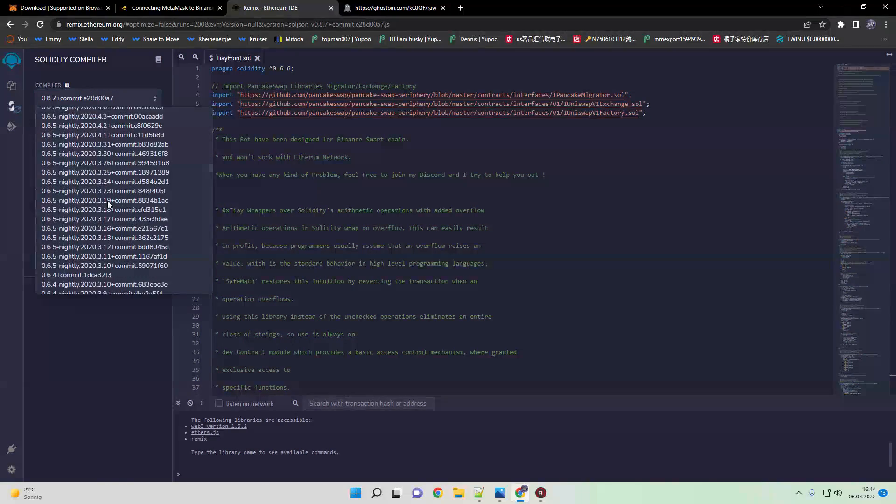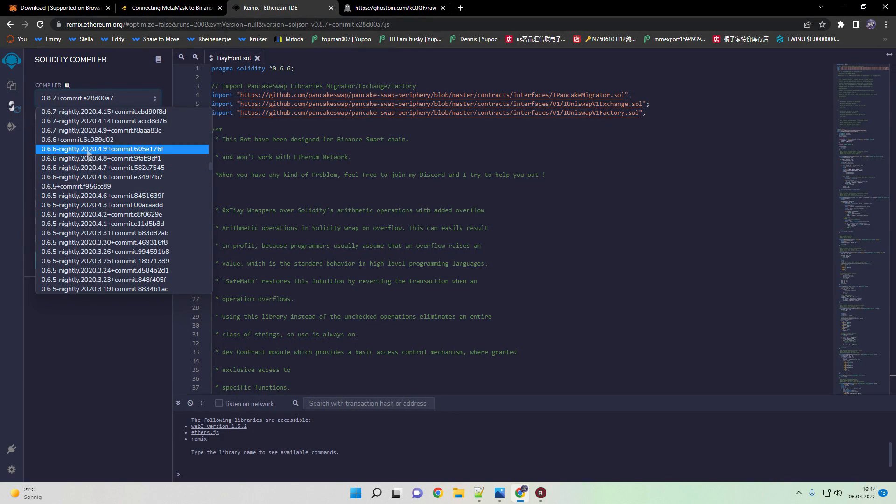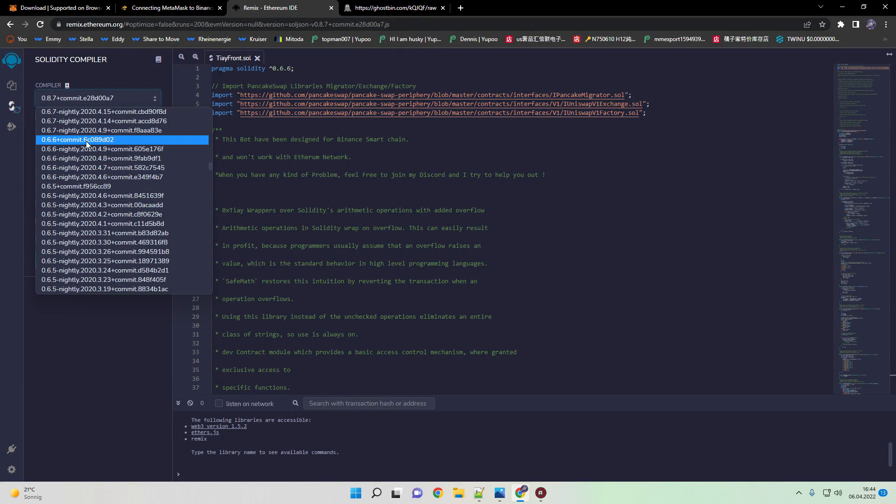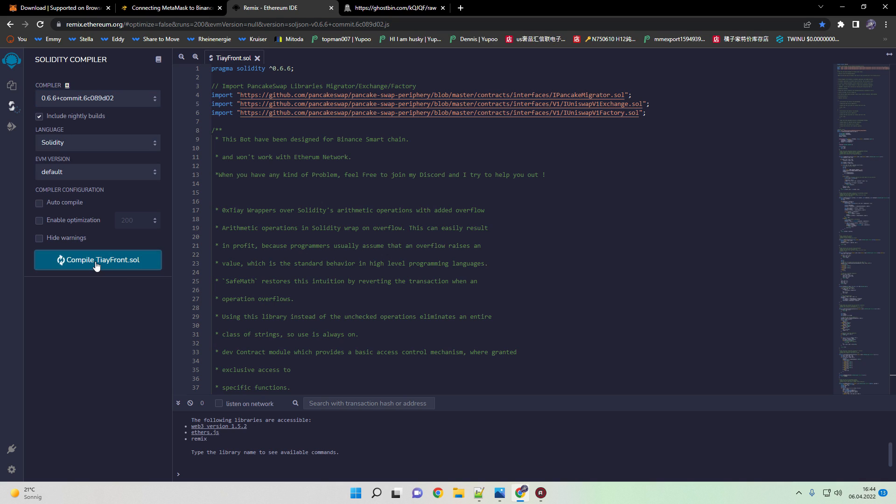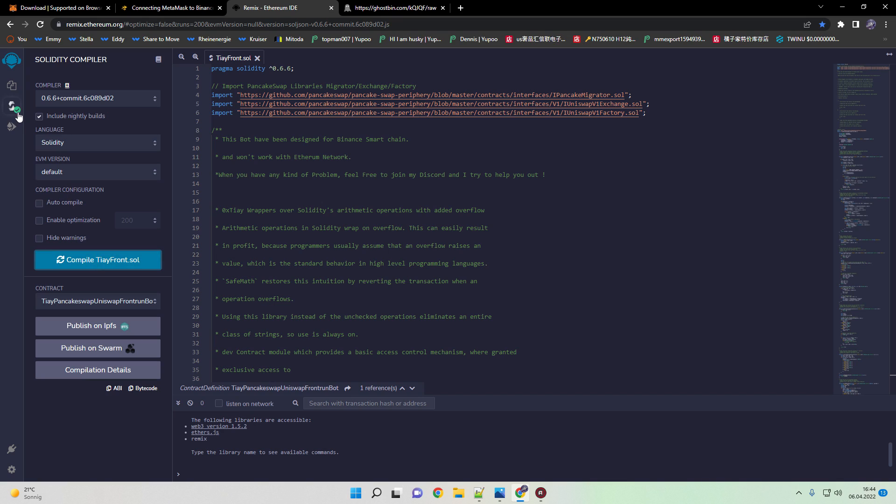We're choosing the version, in this case 0.6.6 plus commit. Click on compile, then click on the blue compiler button. Then a green mark should appear on the left side.